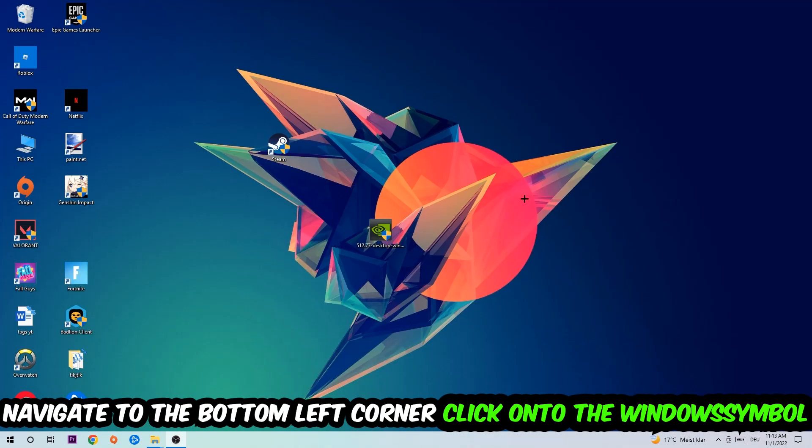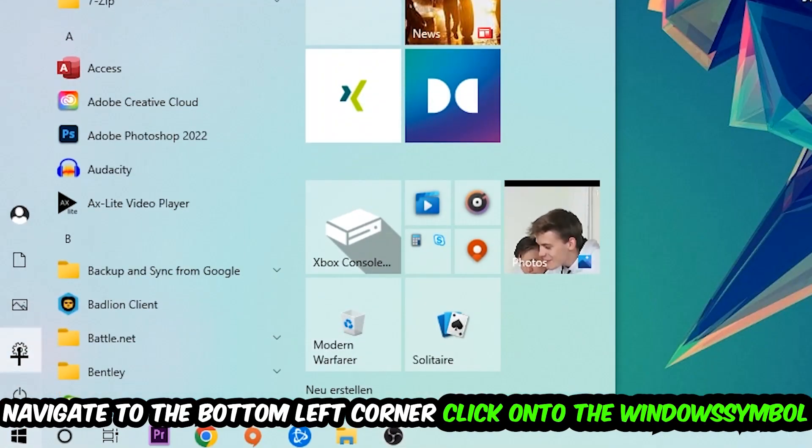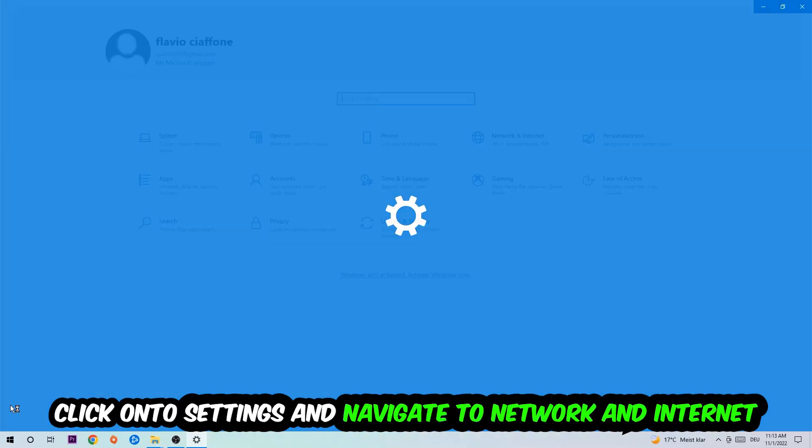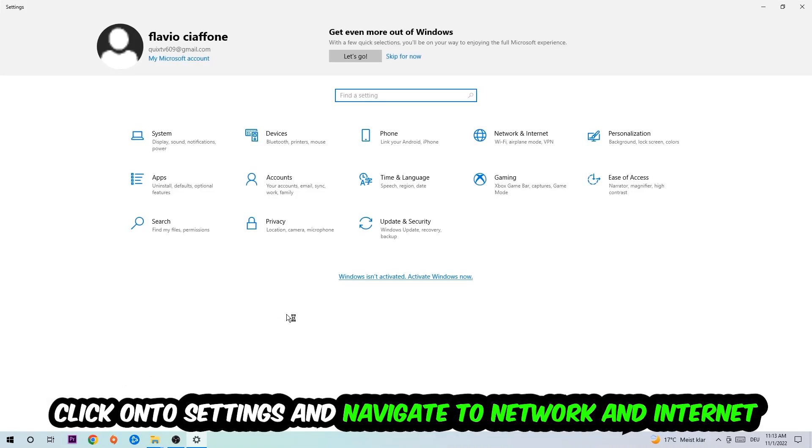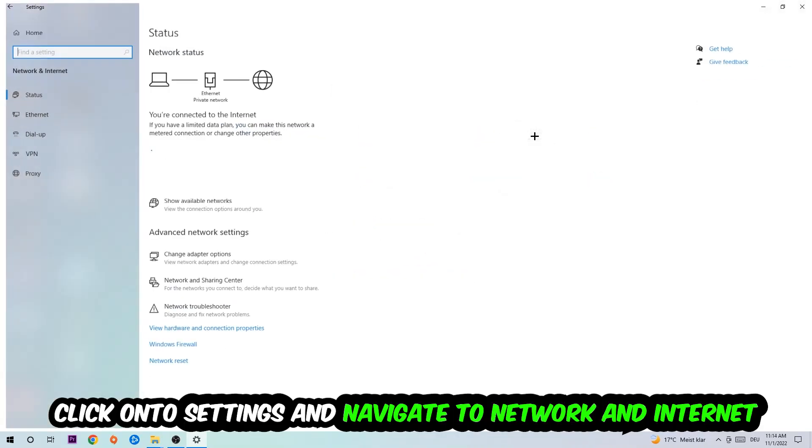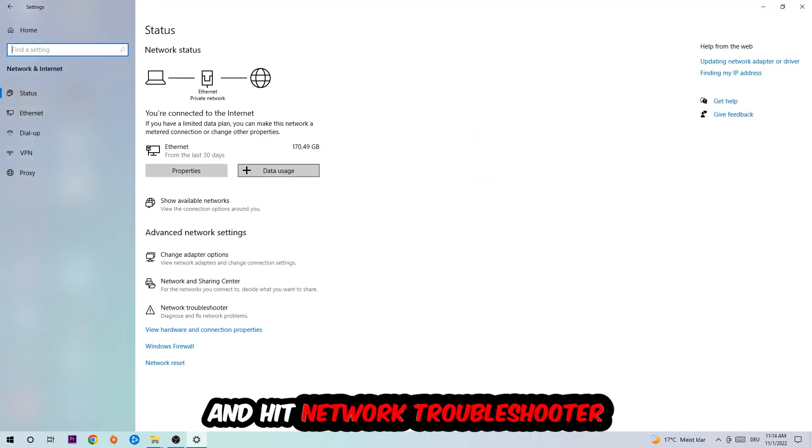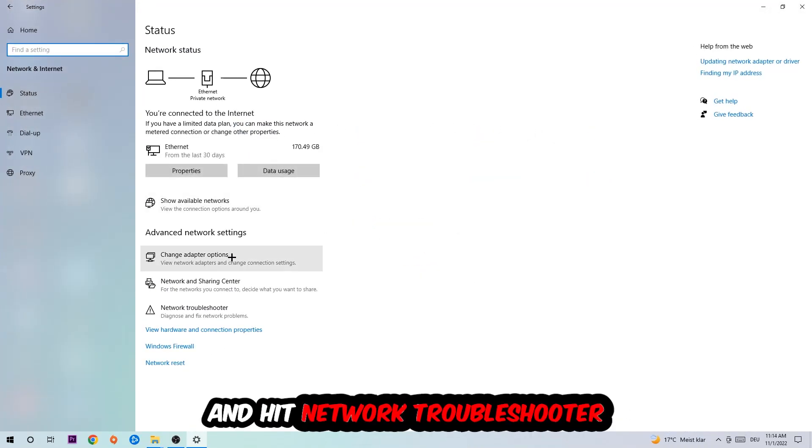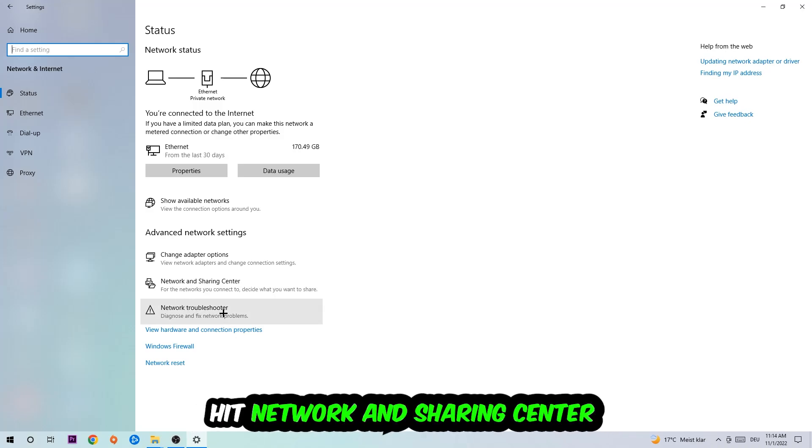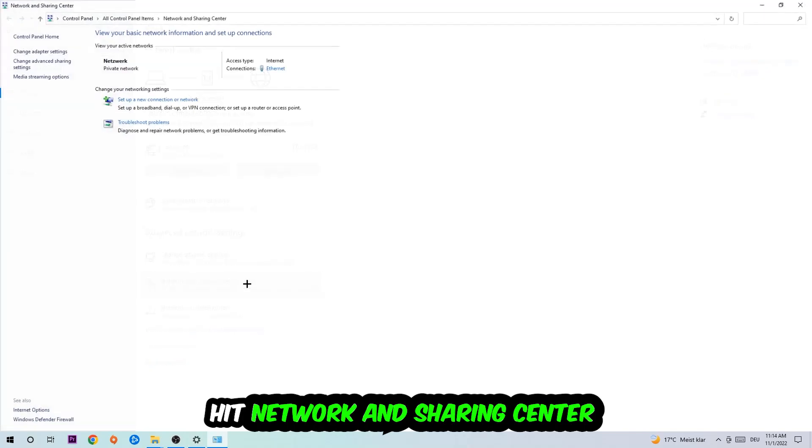Navigate to the bottom left corner of your screen, click the Windows symbol, click settings, navigate to Network and Internet, and go down to Network Troubleshooter. You're going to use Windows to find any kind of issue you currently have. Afterwards, click on the Network and Sharing Center.